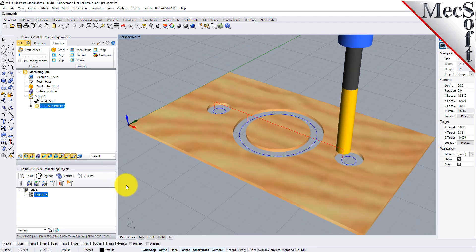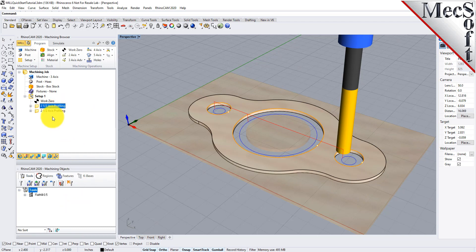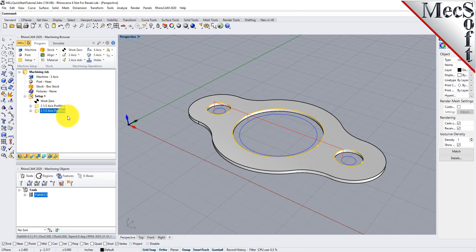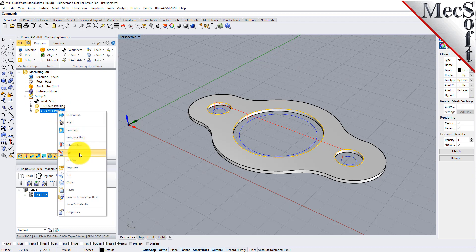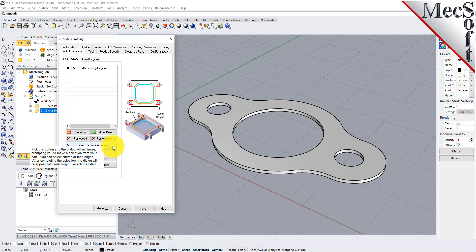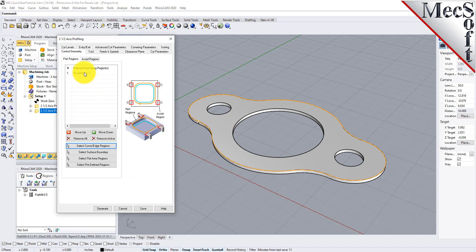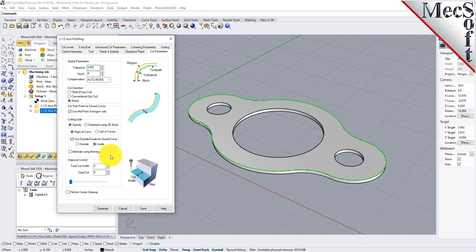Now we will turn our attention to machining the outer profile of the part. Again, we will create a simple profile toolpath, this time around the outer periphery of the part. Switch to the Program tab in the Machining Browser and select the 2½-axis profiling operation we just created. Right-click on the selected operation and select Copy. Then right-click again and select Paste. This creates a copy of the operation and places it below the original in the Machining Browser. Now right-click on the second operation and pick Edit to adjust its parameters. Pick Remove All under the Control Geometry tab. Now pick Select Curve Edge Regions. Select the top outer surface edge of the gasket and then right-click or press Enter to end the selection. Now switch to the Cut Parameters tab and change the Cut Start side to Outside. We will accept all of the remaining parameters and then pick Generate. The new 2½-axis profile toolpath is generated and displayed on the graphic screen.